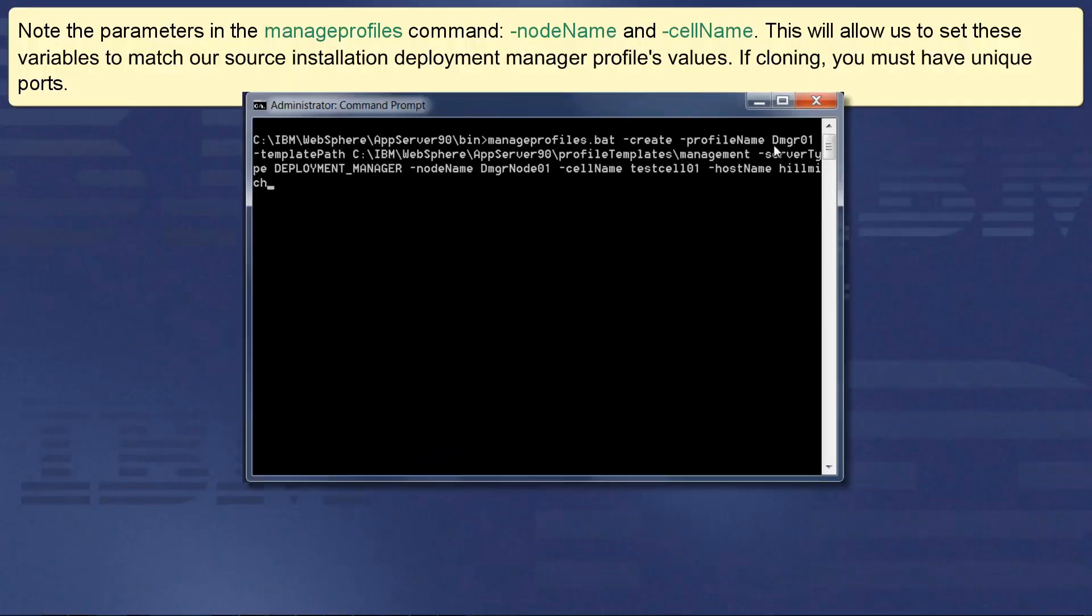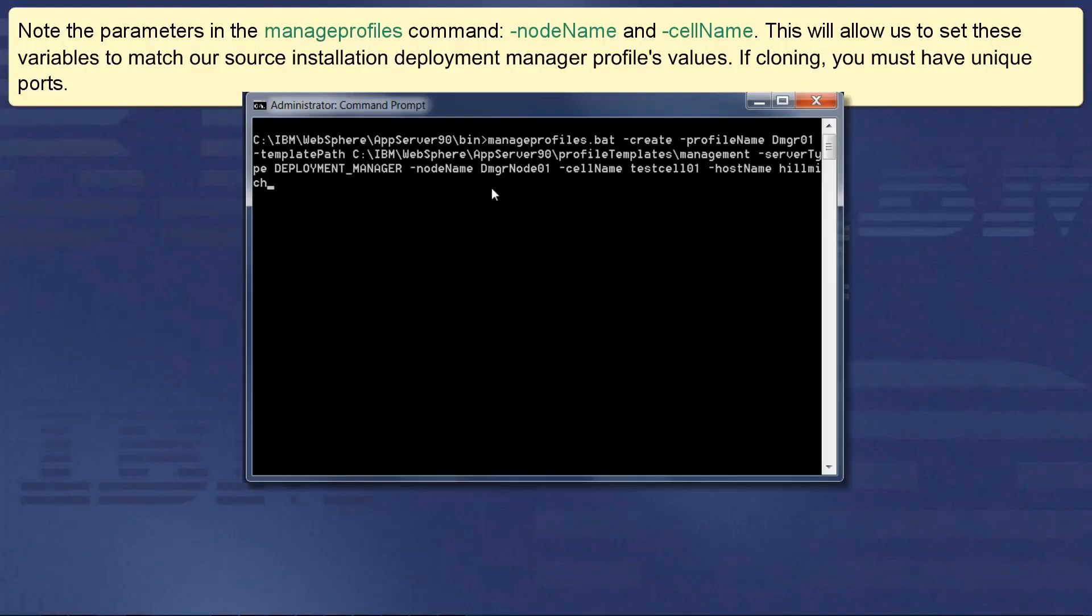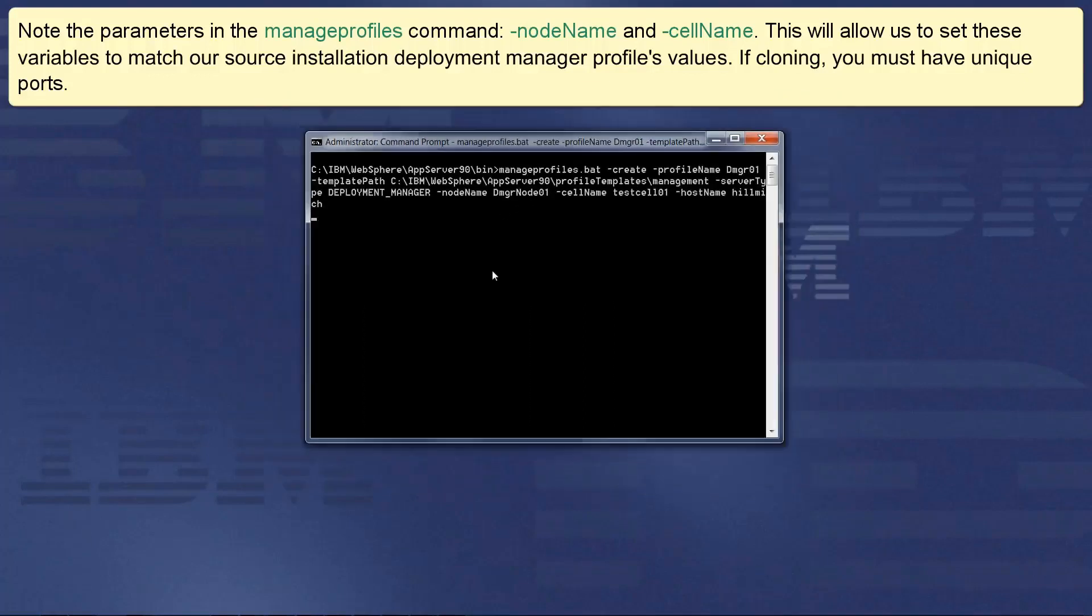Note the parameters in the ManageProfiles command: node name and cell name. This will allow us to set these variables to match our source installation Deployment Manager profile's values. If cloning, you must have unique ports.